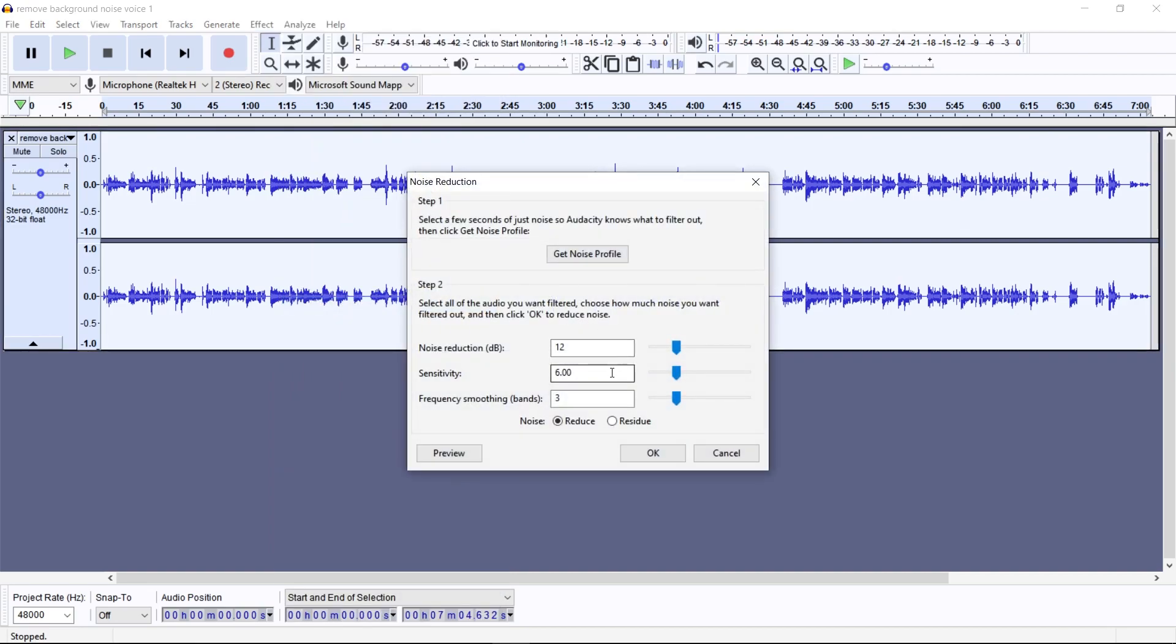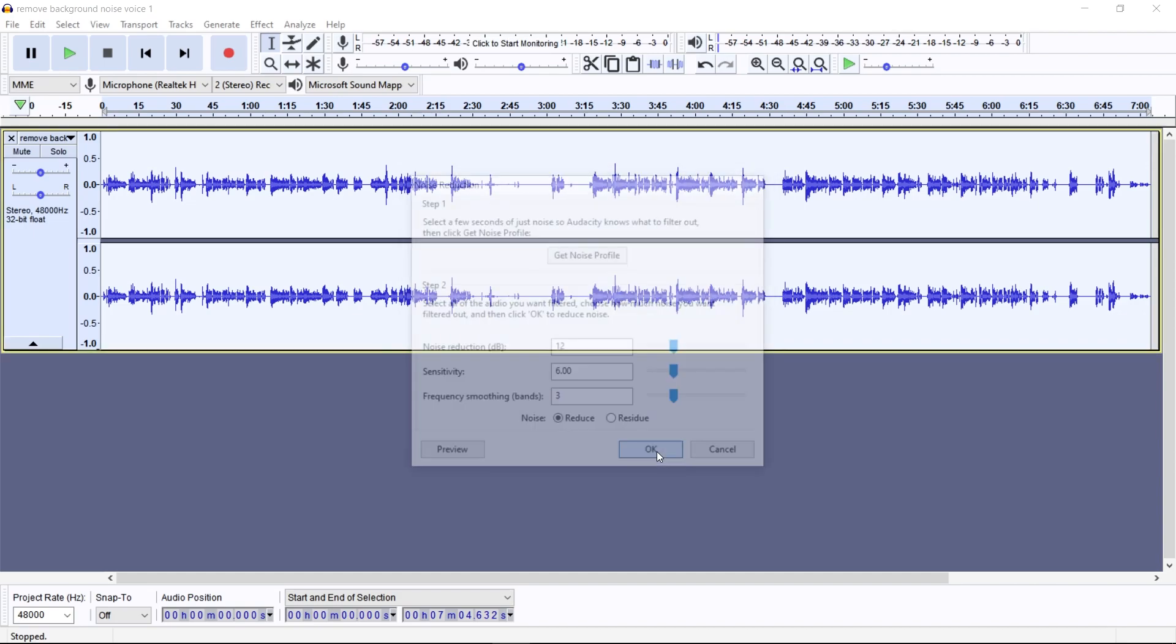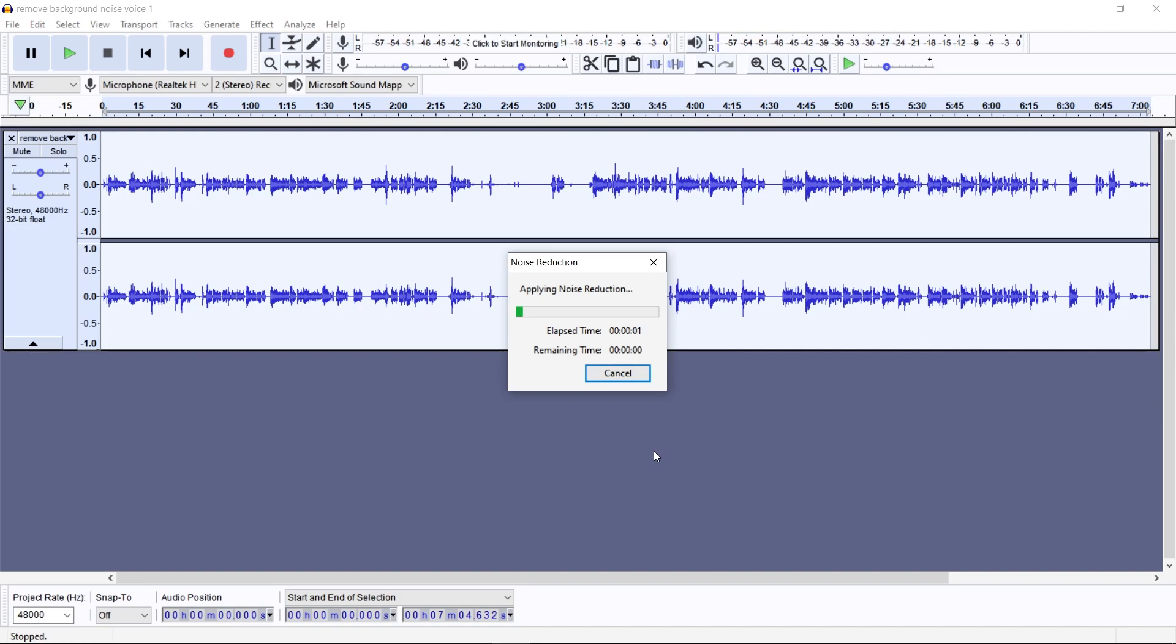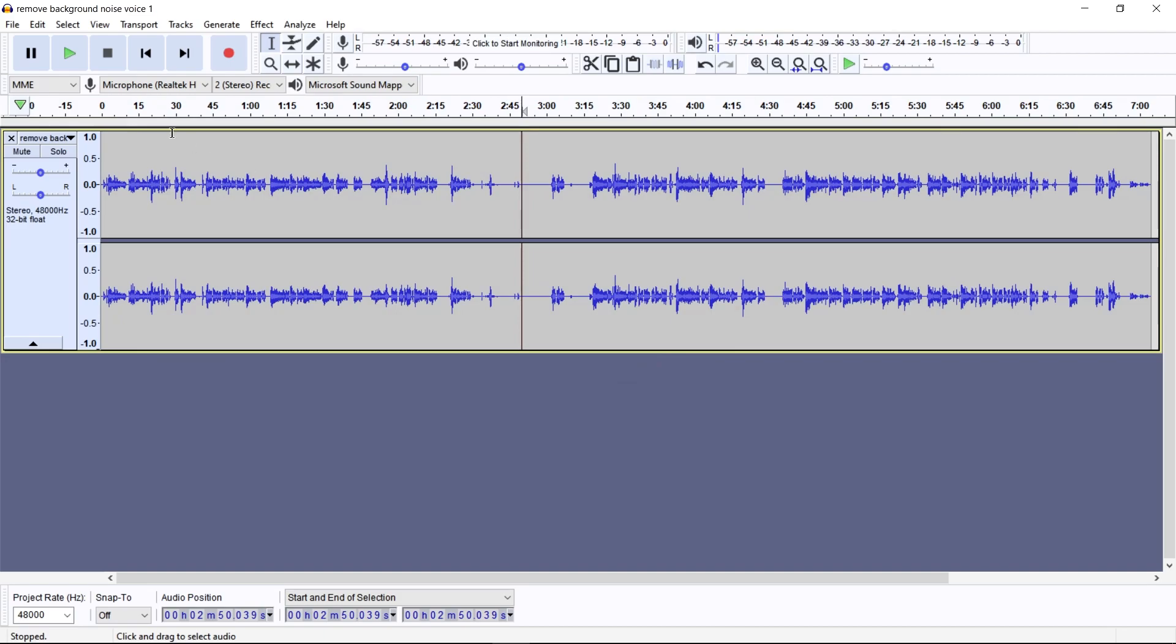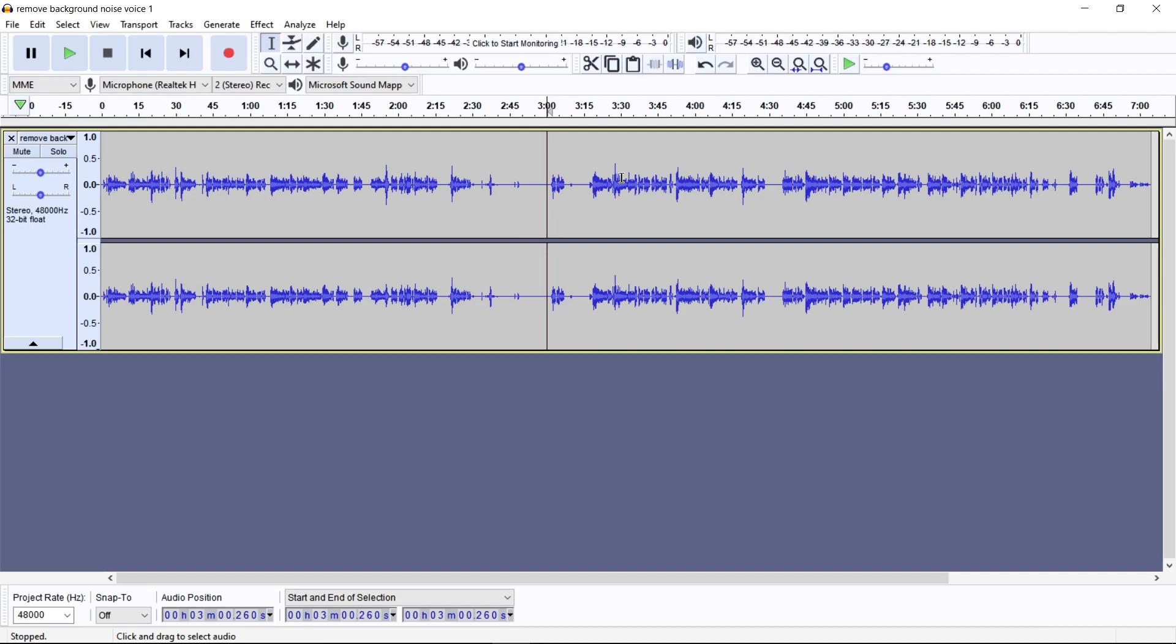to select it all, or you can double click. And then go back to the Effect, go down to Noise Reduction, and then you want to set it to 12, 6, 3, and then Reduce. And then go ahead and press OK. This will start to remove the noise. And if you preview this, you can now see that there is no noise in the background. And that is great.